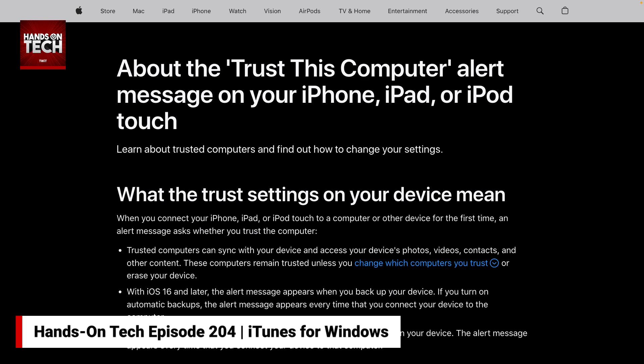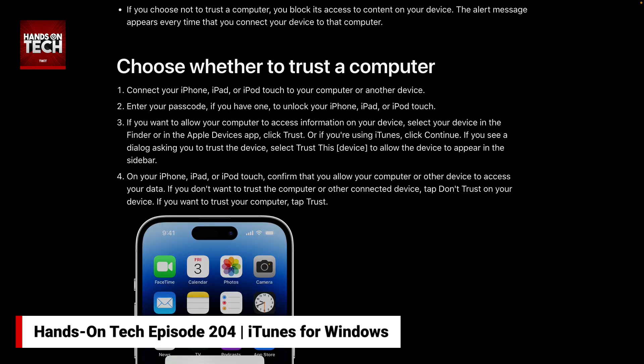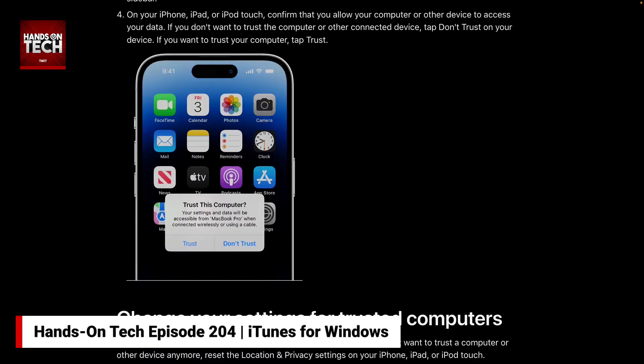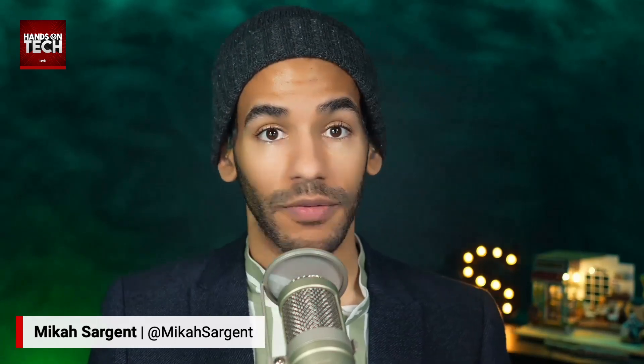To reset your trust settings, go to Settings, General, then Transfer or Reset iPhone — or Transfer or Reset iPad if it's an iPad. Tap Reset, and up pops a list of options: Reset All Settings, Reset Network Settings, Delete All eSIMs, Reset Keyboard Dictionary, Reset Handwriting Style, Reset Home Screen Layout, Reset Location and Privacy. You need to tap Reset Location and Privacy. That is where Apple gives you control over trust settings for each computer you've connected your iPhone to. When you reset that, plugging it back in will ask you once again if you want to trust this machine.